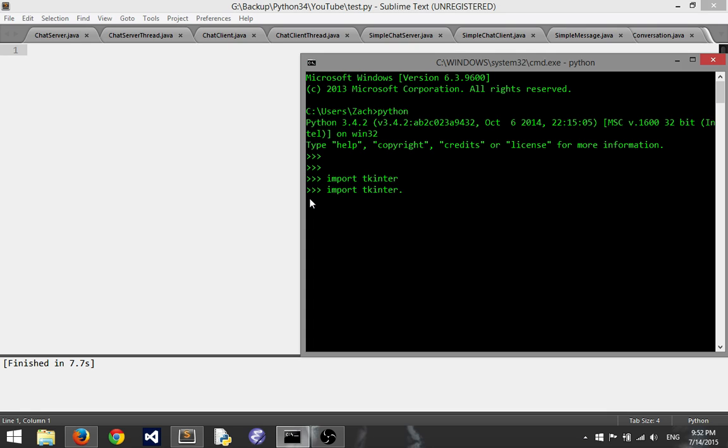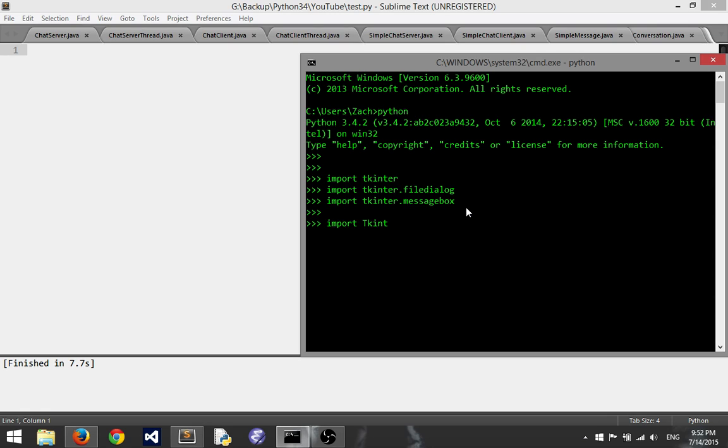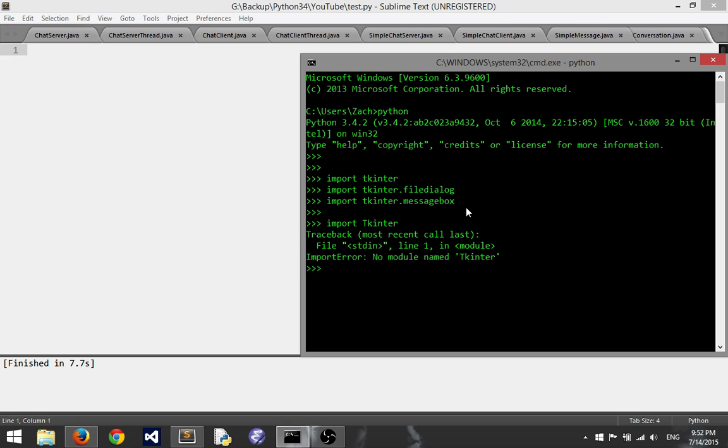Other modules might include the file dialog module which is inside tkinter and then another is the tkinter message box. Those are both inside tkinter. This is for if you're using Python 3. If you're using say Python 2 however, what you'll want to do is import tkinter with a capital T and the rest is lowercase which is going to give me an error because I can't do that.